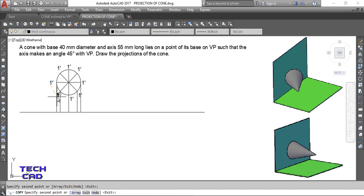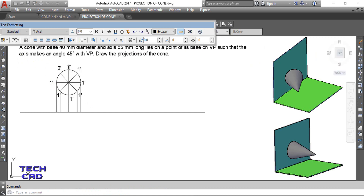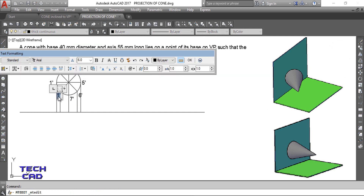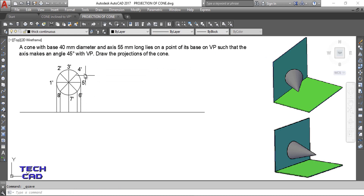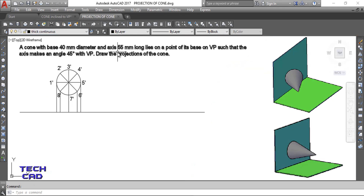Now I'll take projections downwards from each point of the circle. I'll give the nomenclature using a text command — I'll use numerical labels instead of alphabetical. I'll copy and make all the nomenclatures: 1, 2-dash, 3-dash, 4-dash, 5-dash, 6, 7-dash, and the last one. This is the way to give nomenclature for all the corners of your cone.